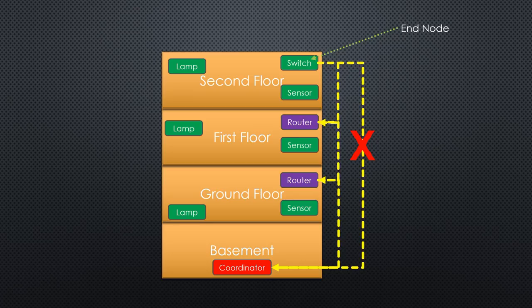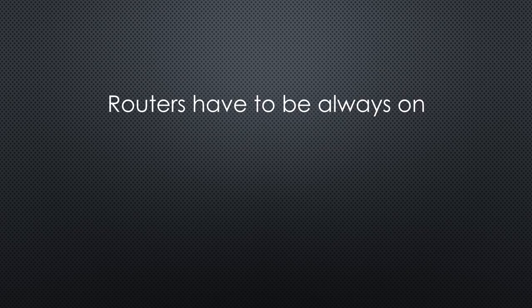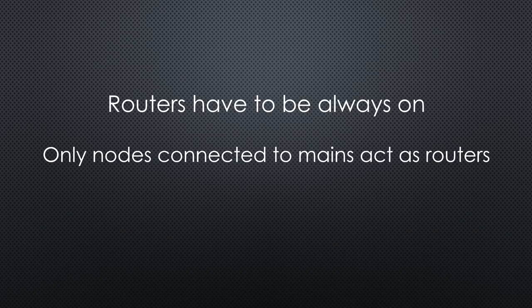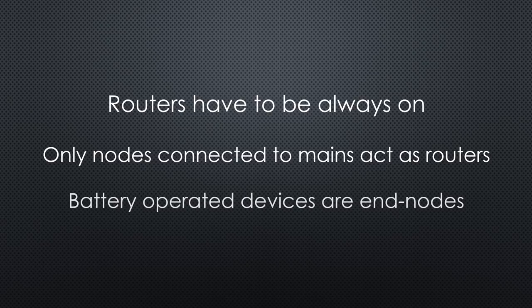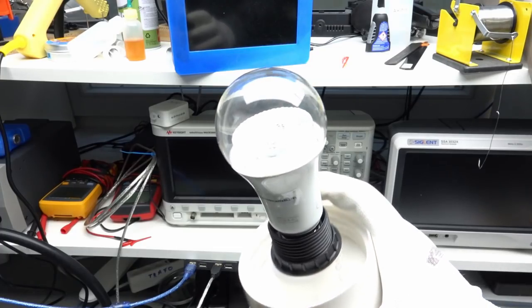But why do we have to distinguish between routers and end nodes? The explanation is simple. As a router, you have to always listen for messages. This is energy consuming and therefore only nodes connected to mains can act as routers. End nodes, on the other hand, use only energy when they emit data. This is, in the case of this switch, only a few milliseconds each day. So they can be battery operated. Zigbee devices are known for extended battery life.